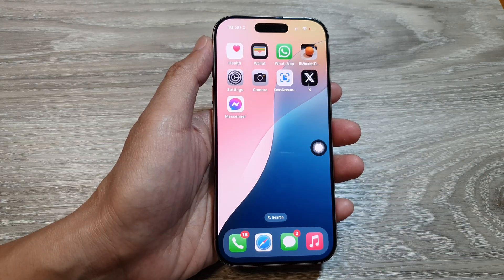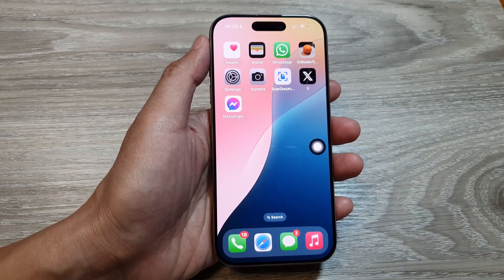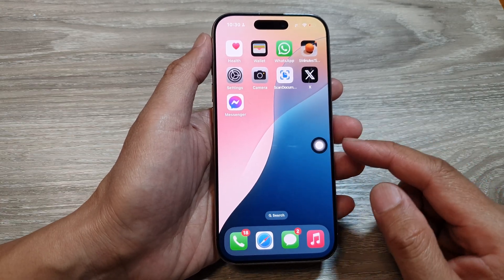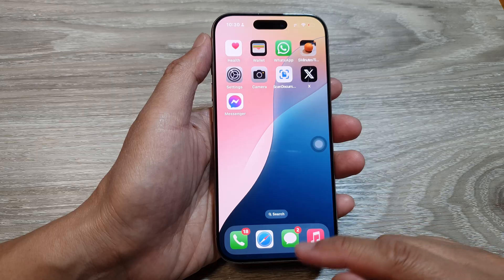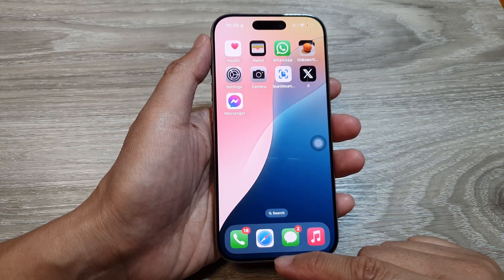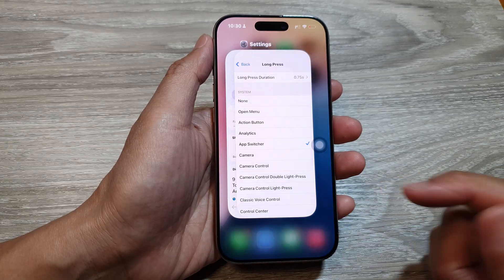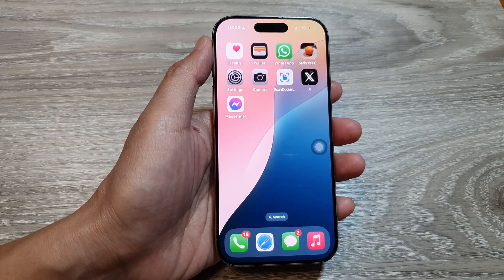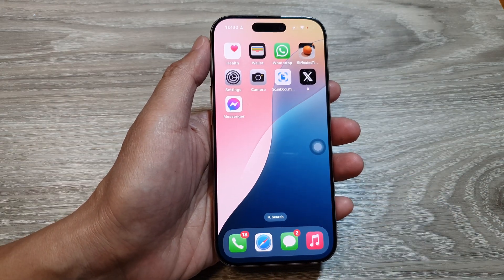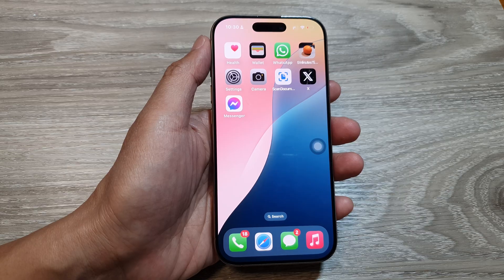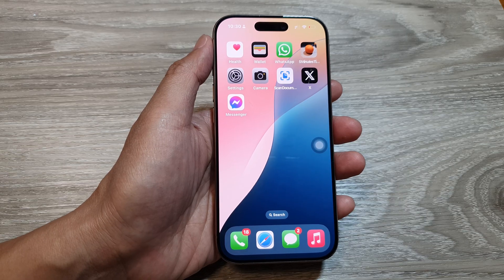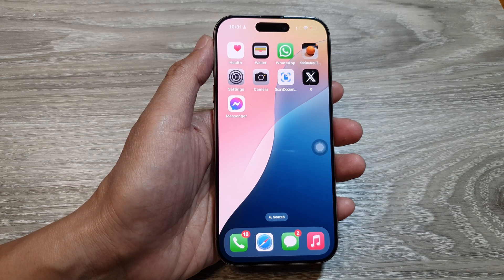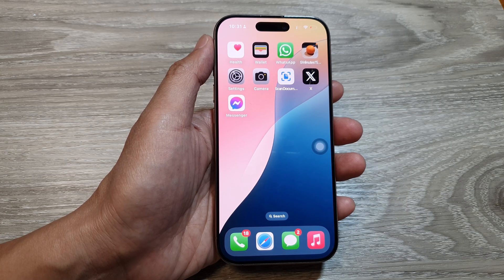So there are several ways to open up the app switcher. The easiest way is just to swipe up and then pause, or you can use the other alternatives. Thank you for watching — please like and subscribe for more videos.